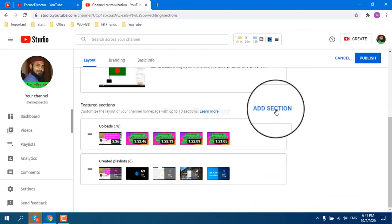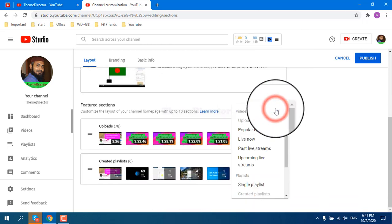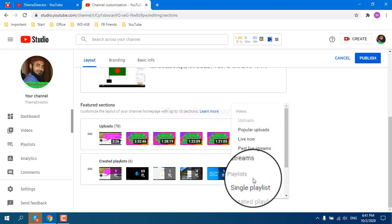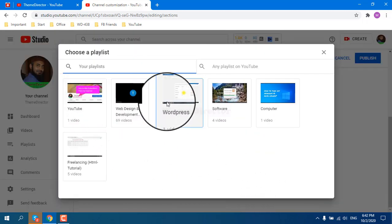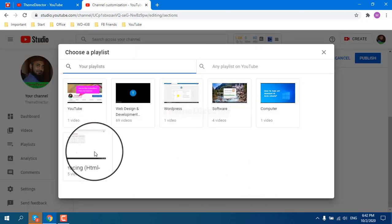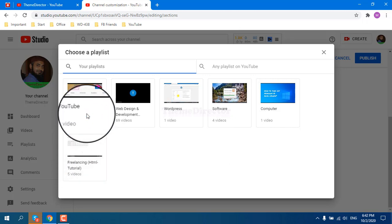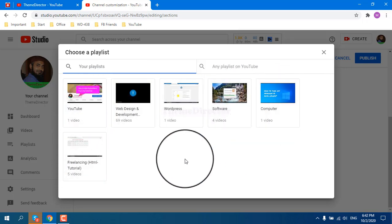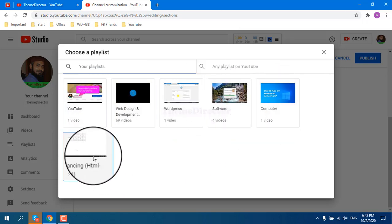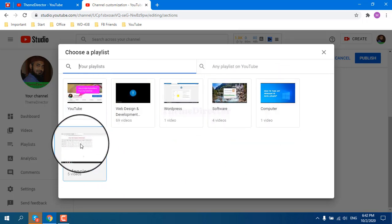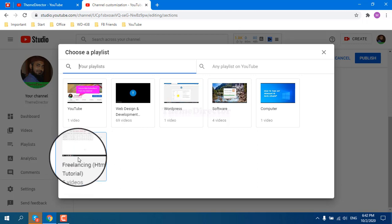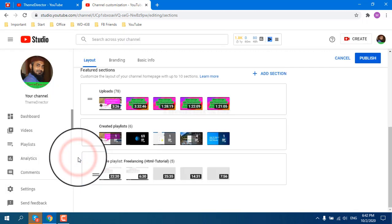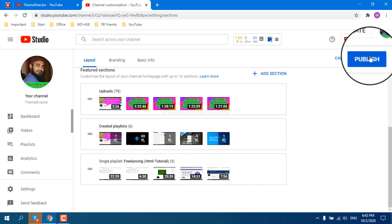Then I want to add a single playlist. You can see all your playlists here. You can add any of your playlists. I want to add this 5 videos in my playlist single playlist, and then publish.